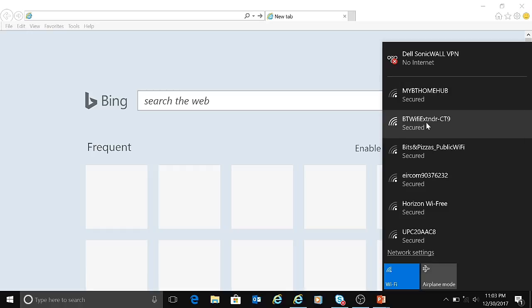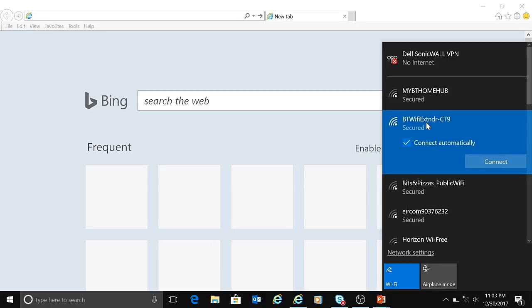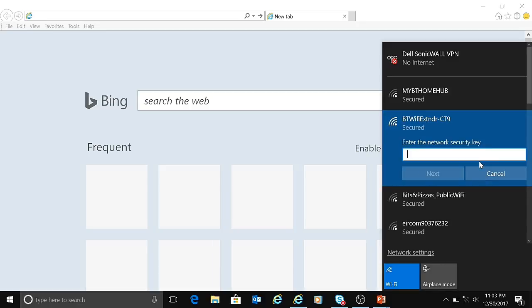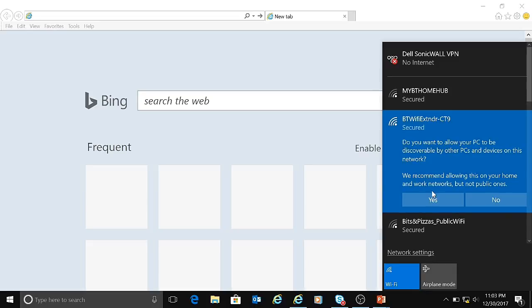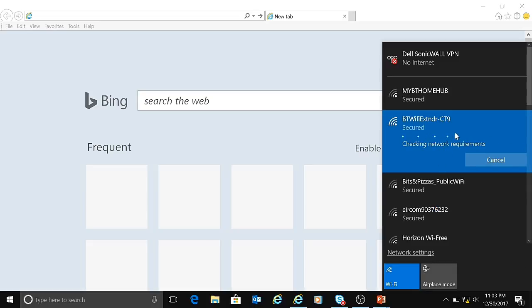It's asking for the key. I'm typing the wireless key which is mentioned on the back of my WiFi extender, and I've clicked on next. I just clicked on yes, and right now it's connecting to my WiFi extender. So it's connected.